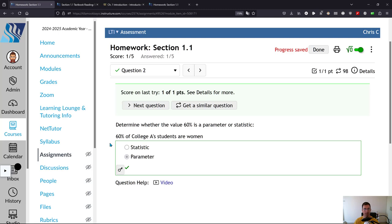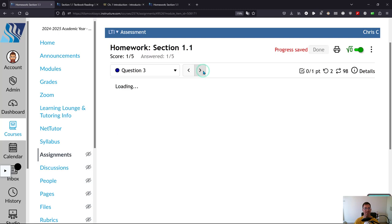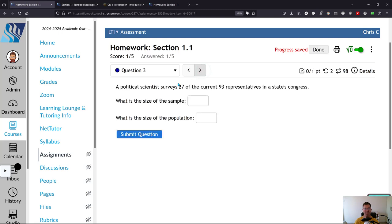All right, apparently I need to go back to the book and read some more. Much better with numerical computations. Let's see. Here we go. All right, political science survey. Hit my ego a little bit.